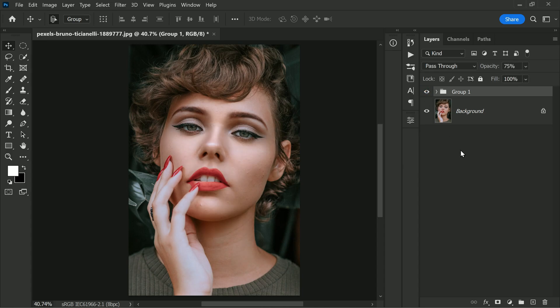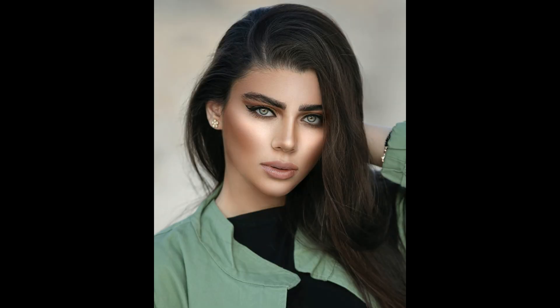And there you have it — your photo is now beautifully lit and sculpted, giving it a professional and polished look. Go ahead and try this technique after retouching and skin smoothing, and see how it transforms your photos.